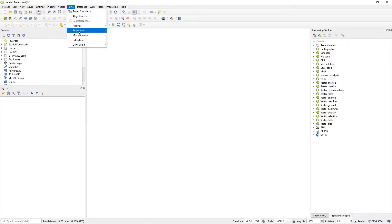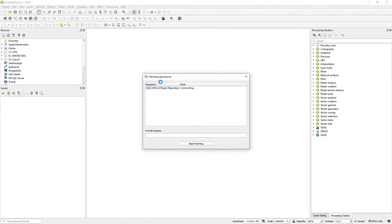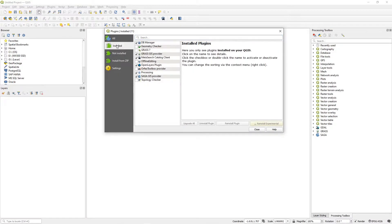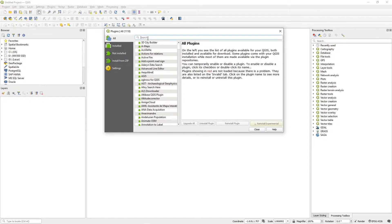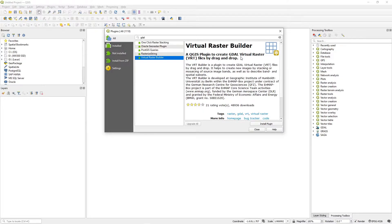Make sure your Raster menu has a Miscellaneous option. If it's not there, go to Plugins > Installed and make sure 'Processing' is checked — otherwise that Raster Miscellaneous menu item won't show up. Also, search for 'GDAL' in plugins and look for the Virtual Raster Builder — this is going to let us fill in holes in the data. Make sure it's installed.